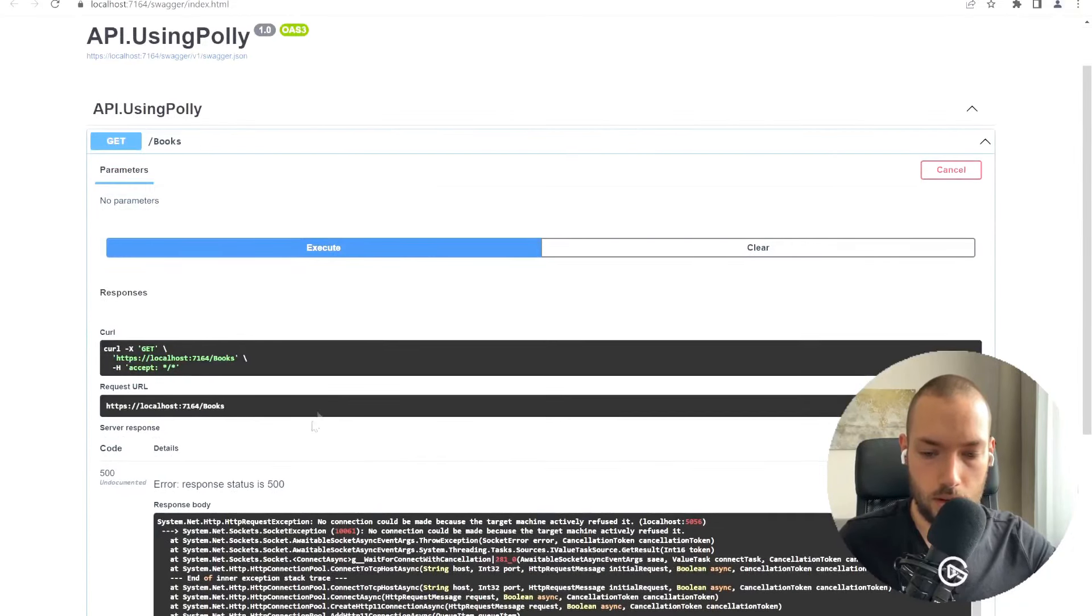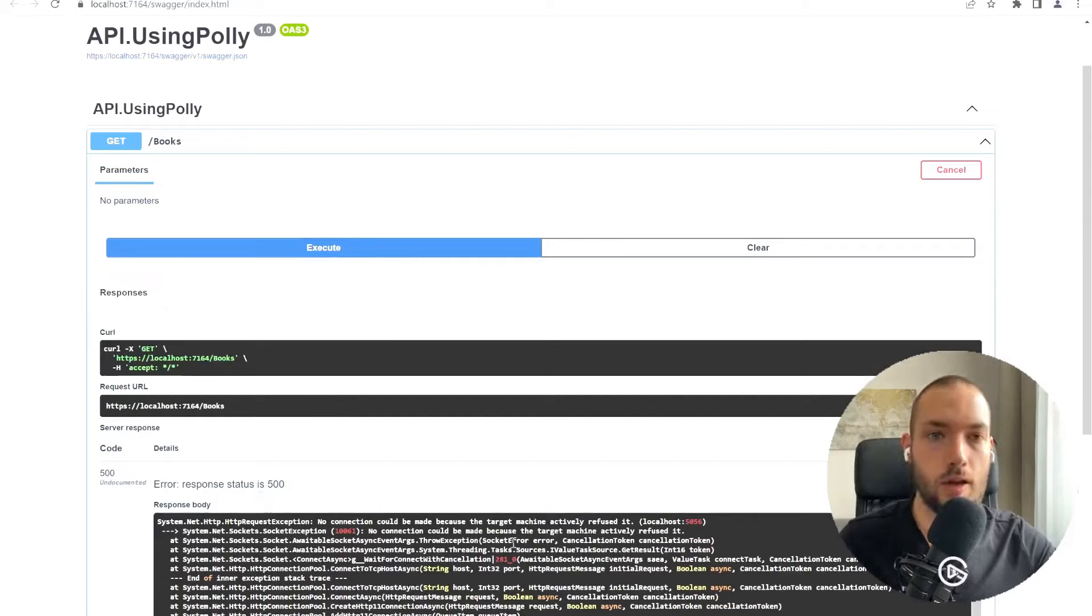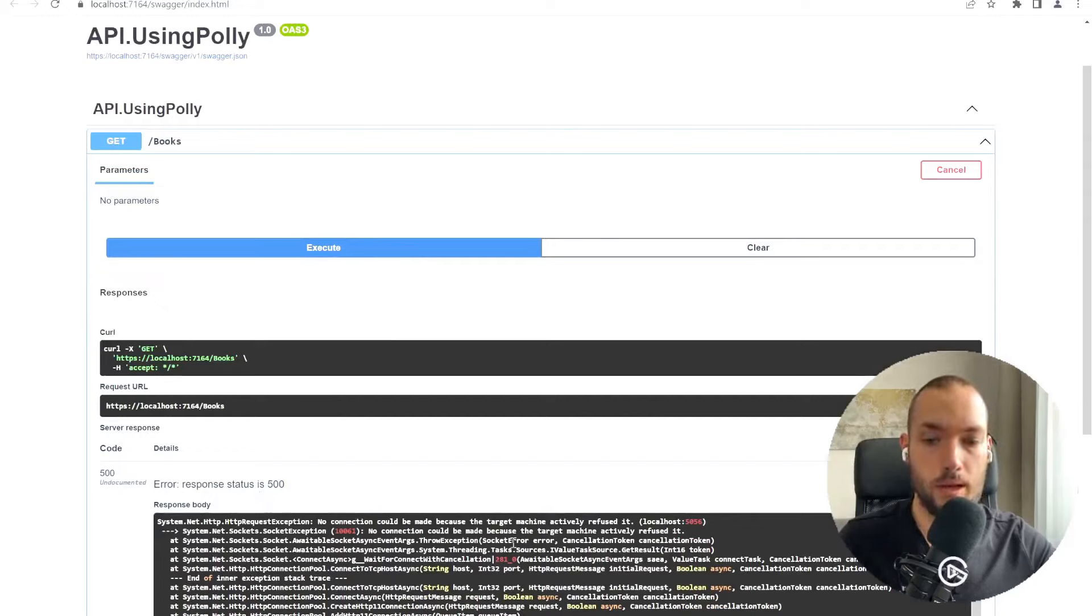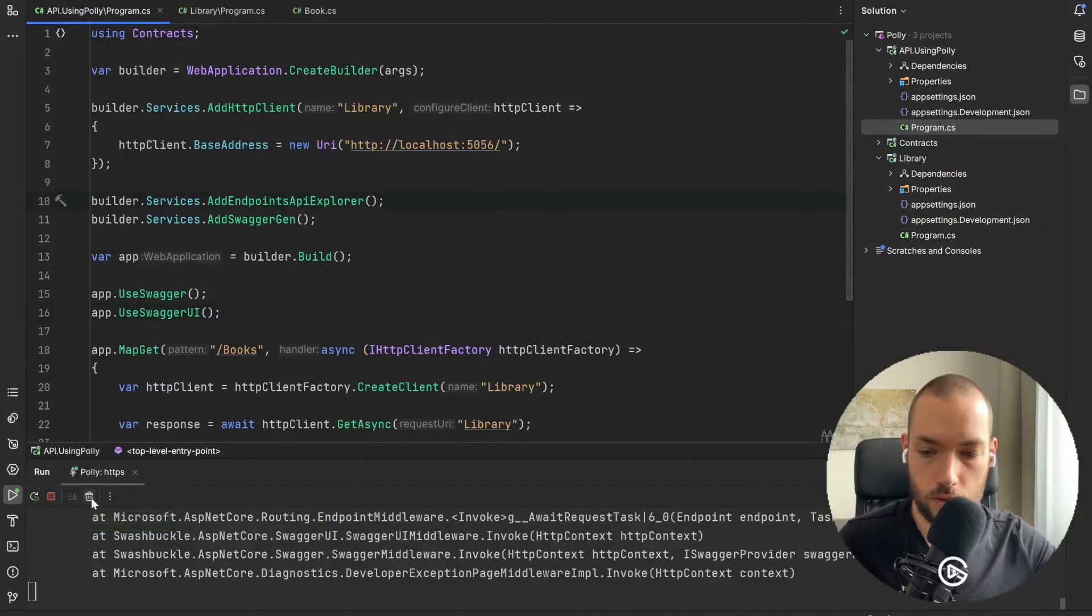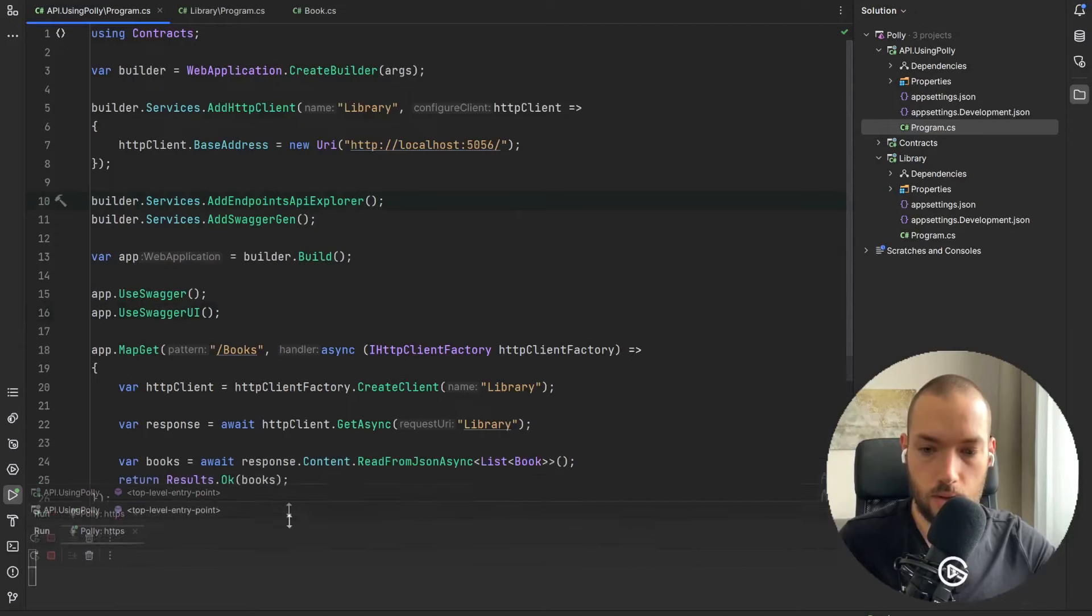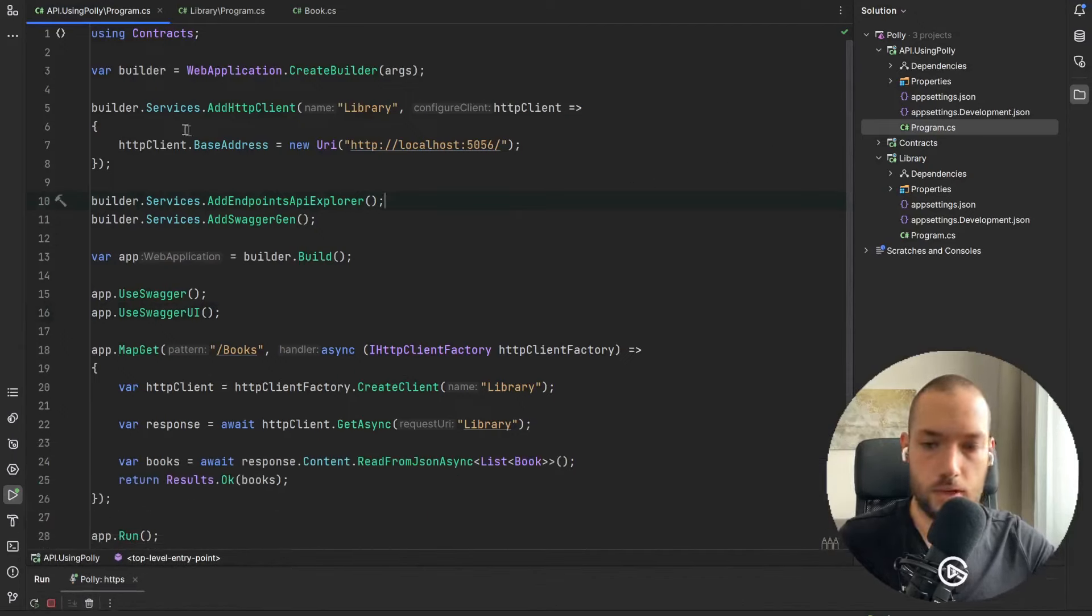It's just the 500 response and we don't have any retry mechanism at all. So I will just close it up and I will show you our Using Polly.